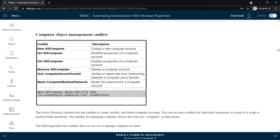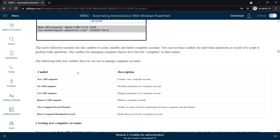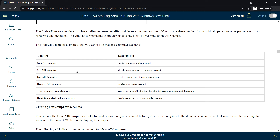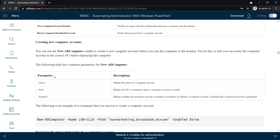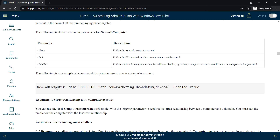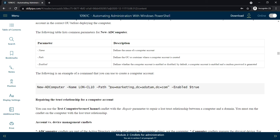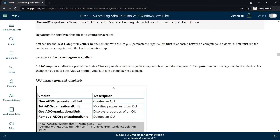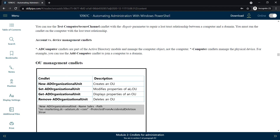To delete a computer account, use Remove-ADComputer. These are the command lets to manage computer accounts, along with the parameters used when creating a new AD computer account. Here is a sample example: use New-ADComputer, specify the computer name and the path where you want to create the account, and make sure it is enabled.